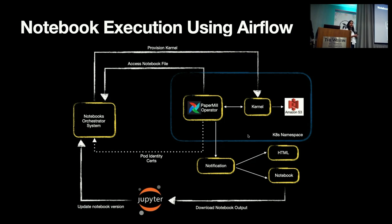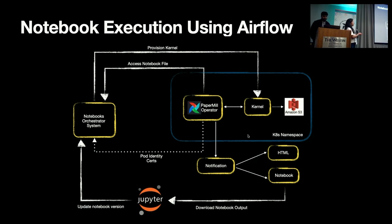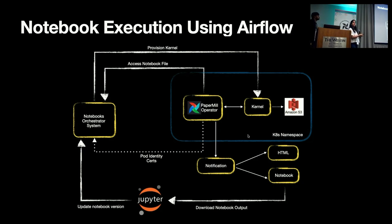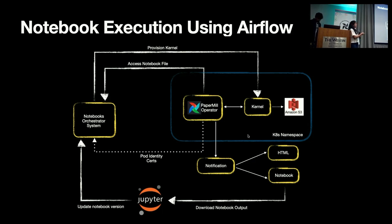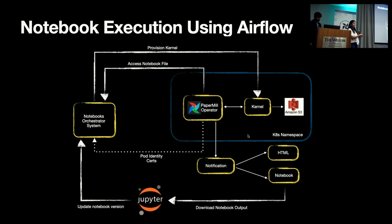Now let's see the actual execution of notebook using Airflow. So at schedule time, when Airflow spins up the worker pod, it invokes the Papermill operator, which is configured by user. And this operator launches an on-demand kernel, which can be in any cloud environment. And then this operator downloads the versioned notebook file. It connects to the kernel and then executes the code by connecting to the kernel. And once everything is done, it sends the notification, be it in form of email or Slack, and then provides them the link of the output file as an HTML preview or a notebook file which users can download and preview it.